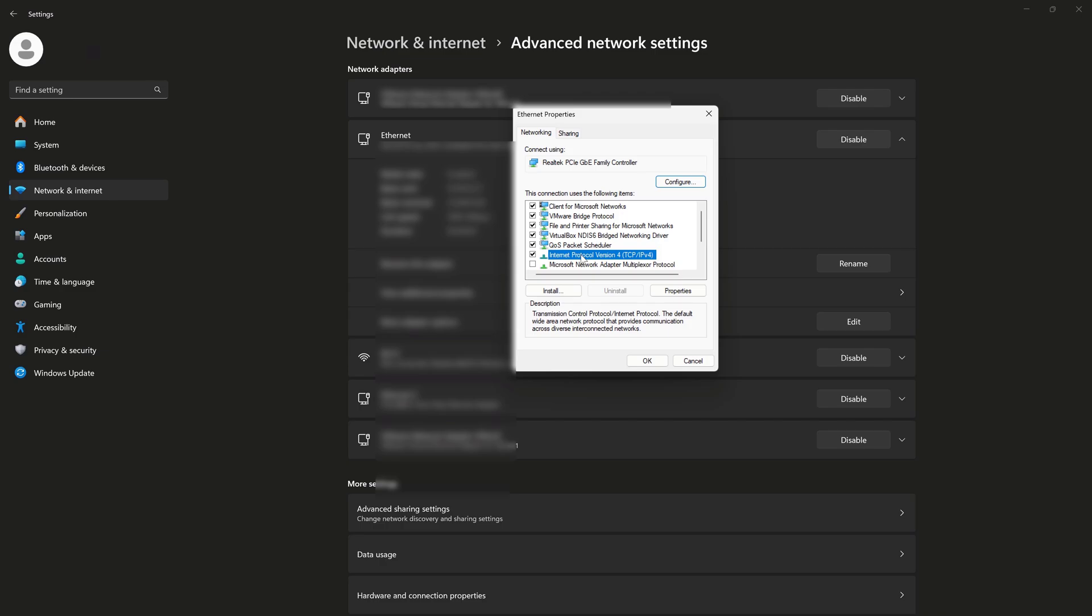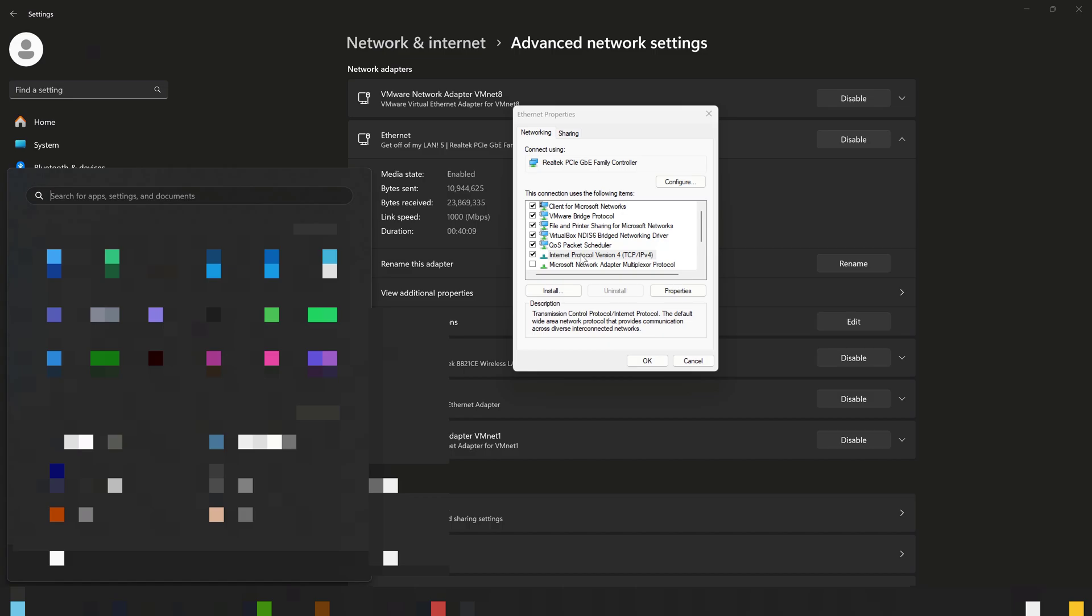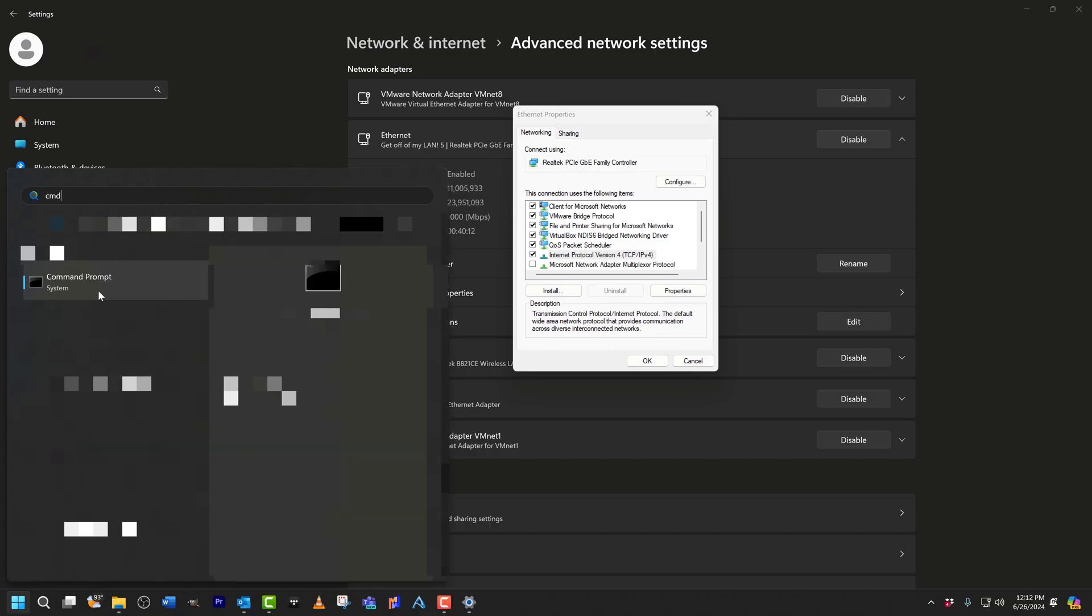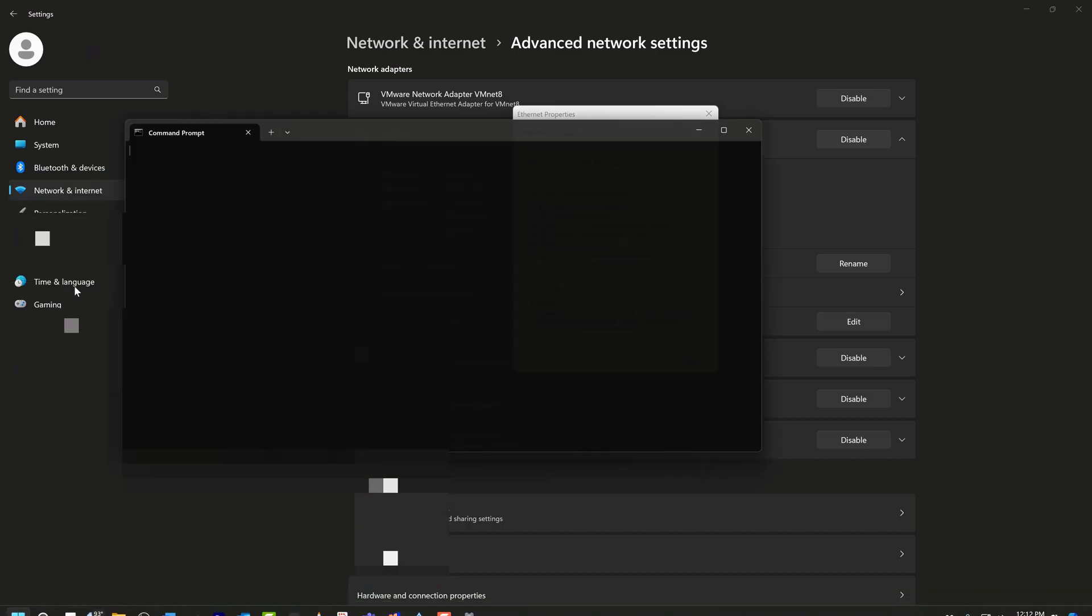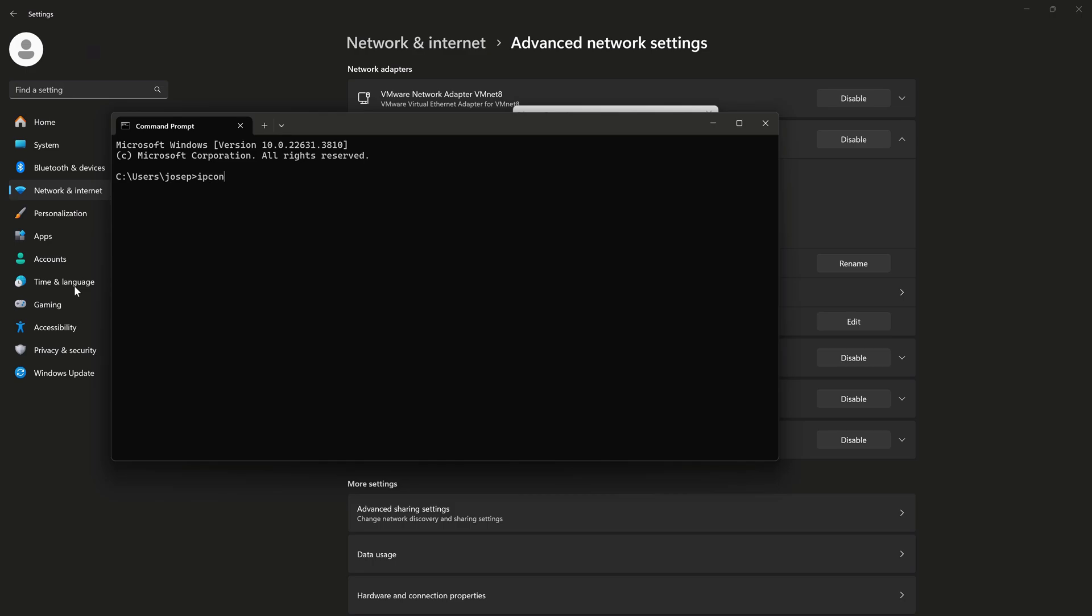So I'll hit my super key and search for CMD. And select Command Prompt here. I'll type in IP config.